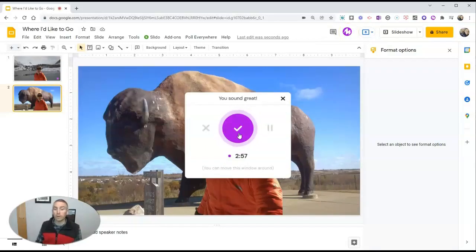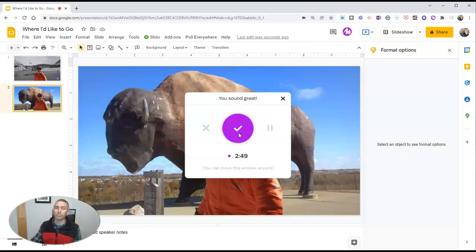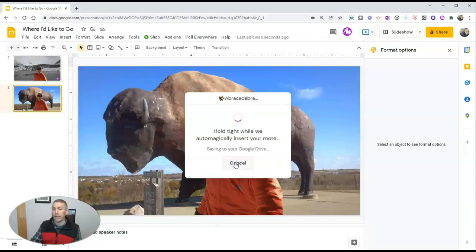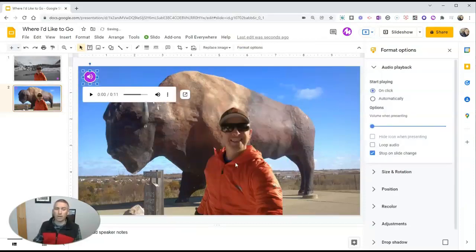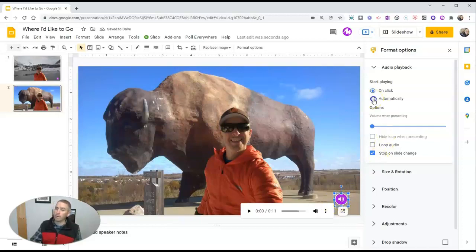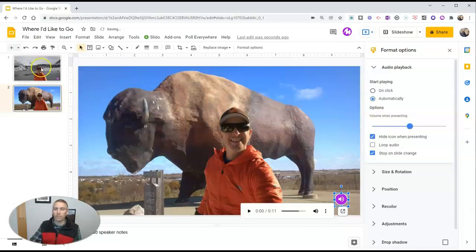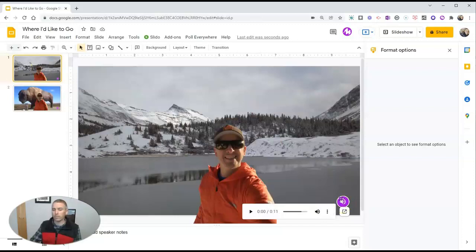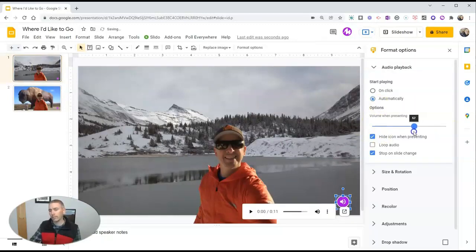Now let's go to my next slide and do the same thing. This is a picture of me in front of Dakota Thunder, the world's largest buffalo — it's a statue that you can find in Jamestown, North Dakota. Again, we can play that back. If we didn't like the recording, we can just trash it. In this case, I'm going to save it, and it's going to insert directly into my Google Slide. I can click and drag to reposition it on the slide where I want that play icon to appear. I'm going to have it automatically play and hide that icon when presenting. I can also adjust the volume for when I'm presenting. I should probably do that on the previous slide as well, so let's go back and adjust those settings and playback volume.